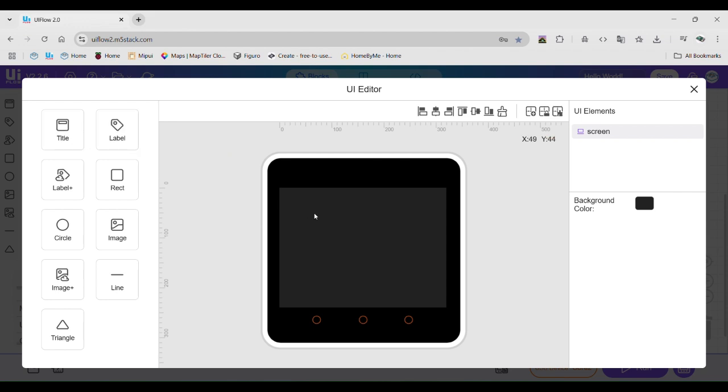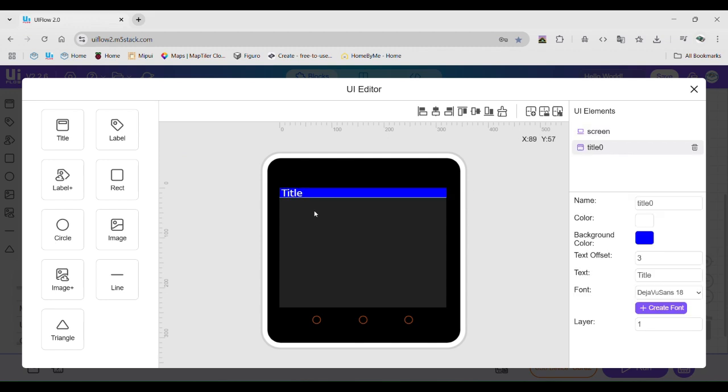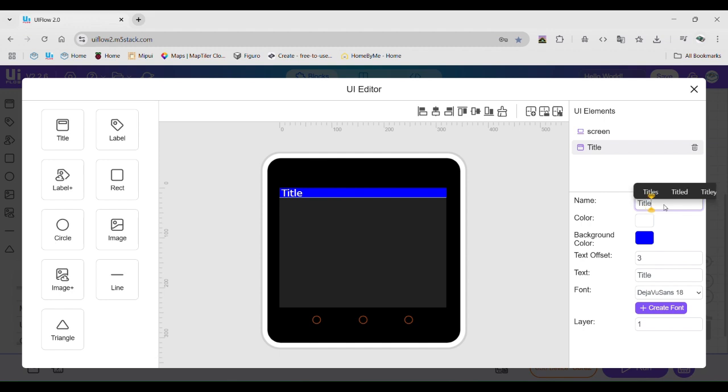We bring up a UI page where you can design UI for your device. We are going to drag a title onto the device and then set the font to a bigger size. Use the offset tool to make it look centered and then change the background to red.